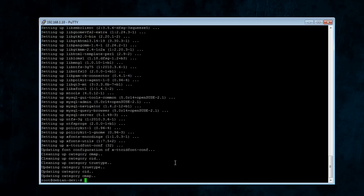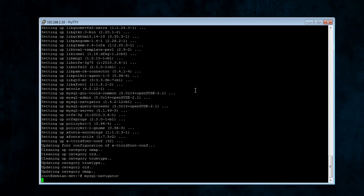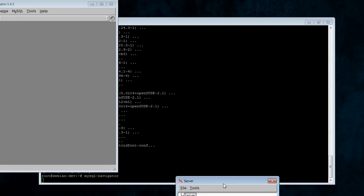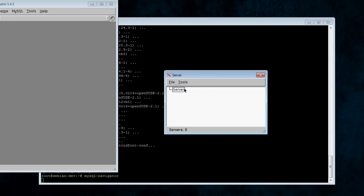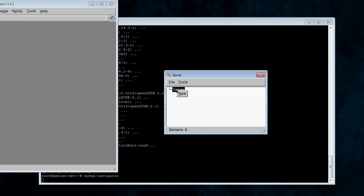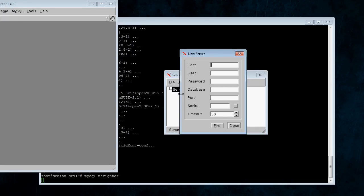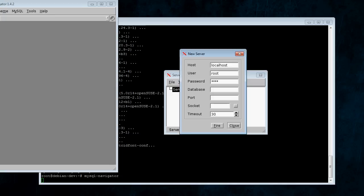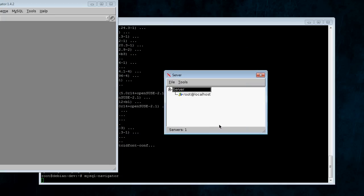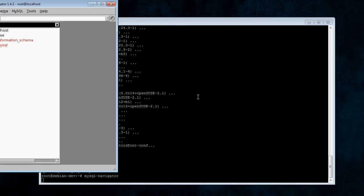So, to do that, we're going to launch MySQL Navigator. This does not need to be run as root. It can be run as any user. Right here, you're going to right-click server, hit new. Type in localhost for the address if it's running on the same computer. Root login, and then the root password, and everything else you can just leave blank. And then open.